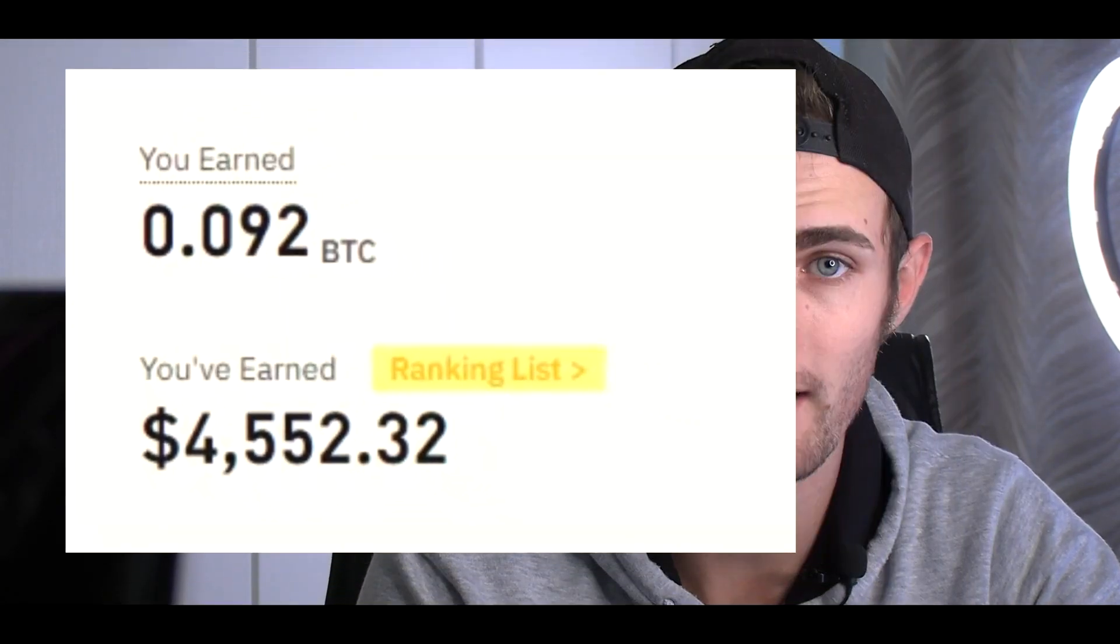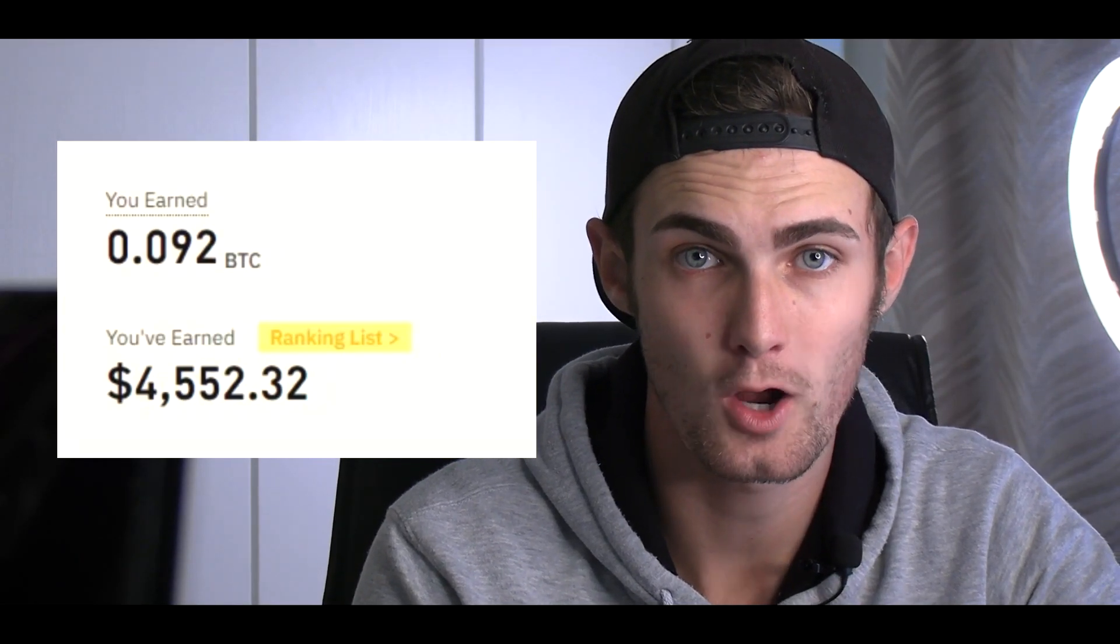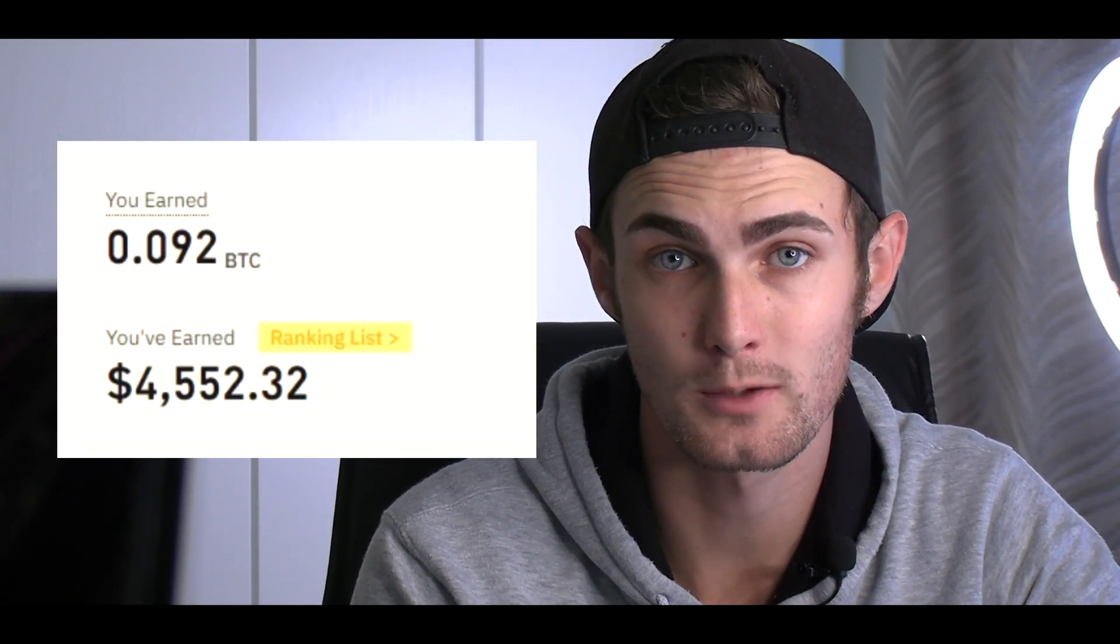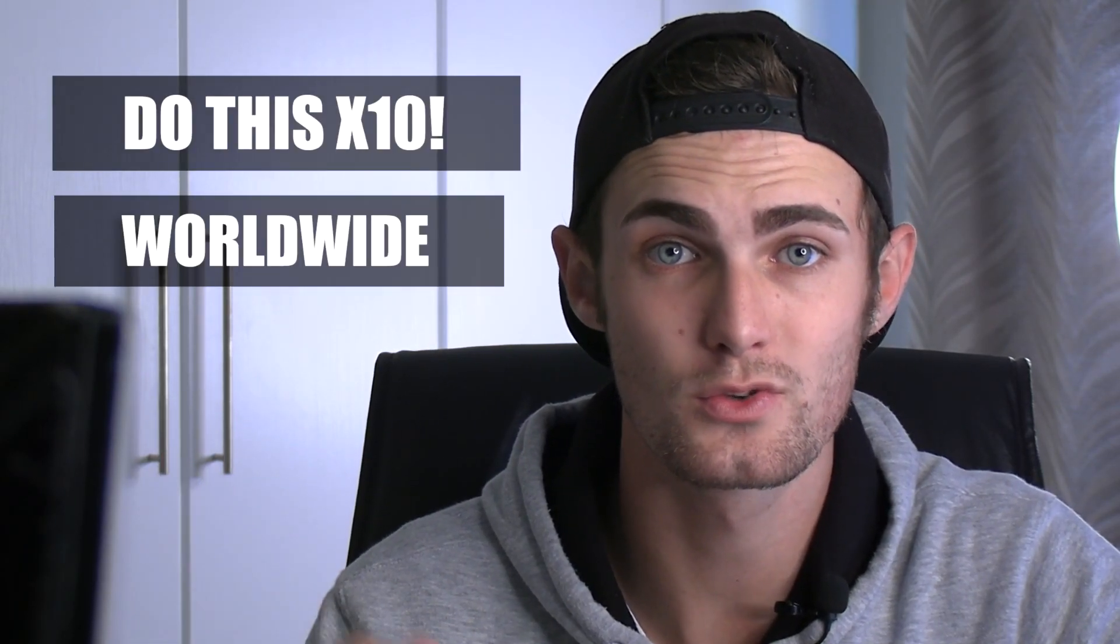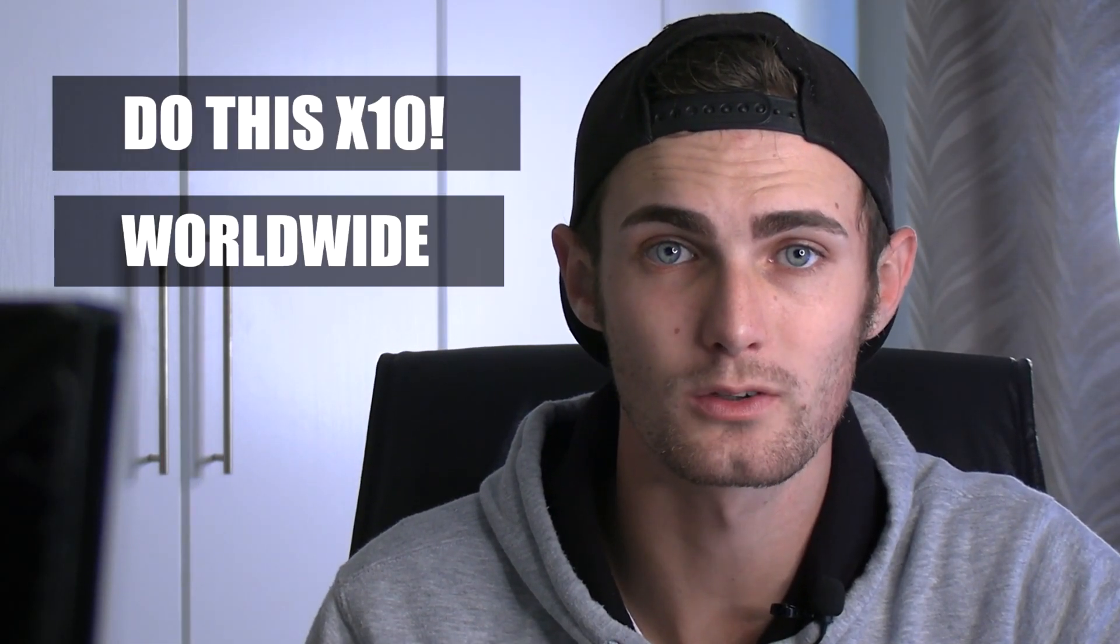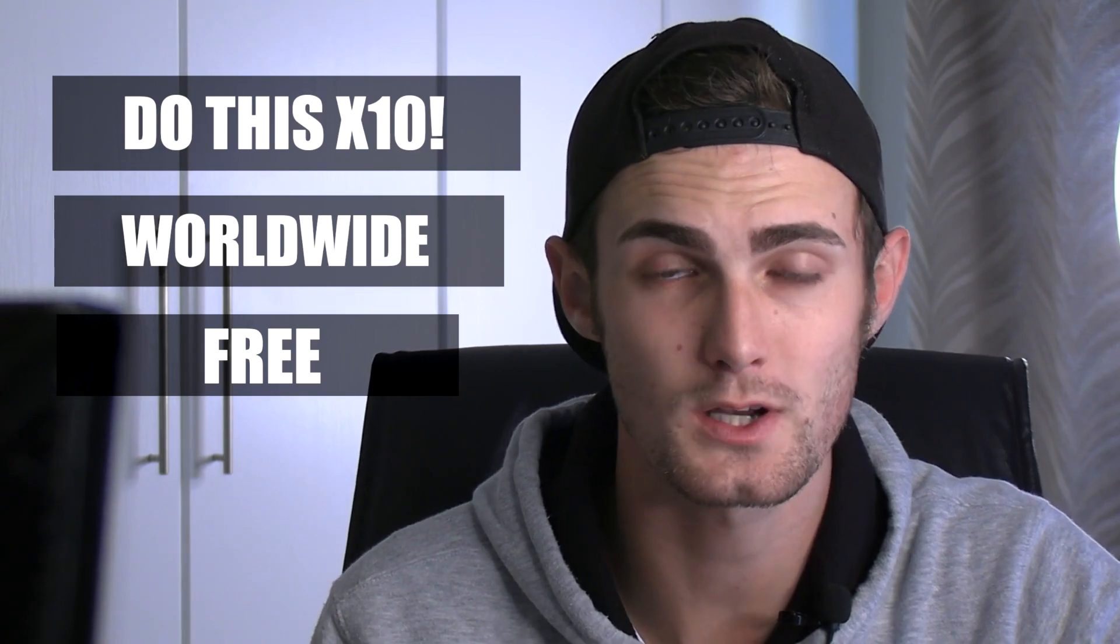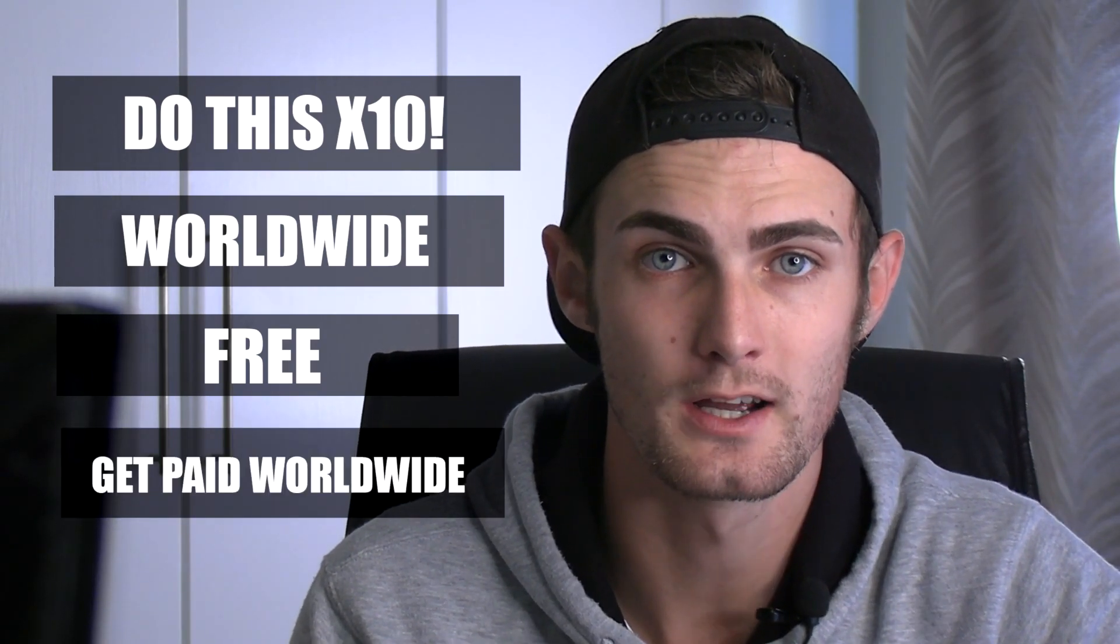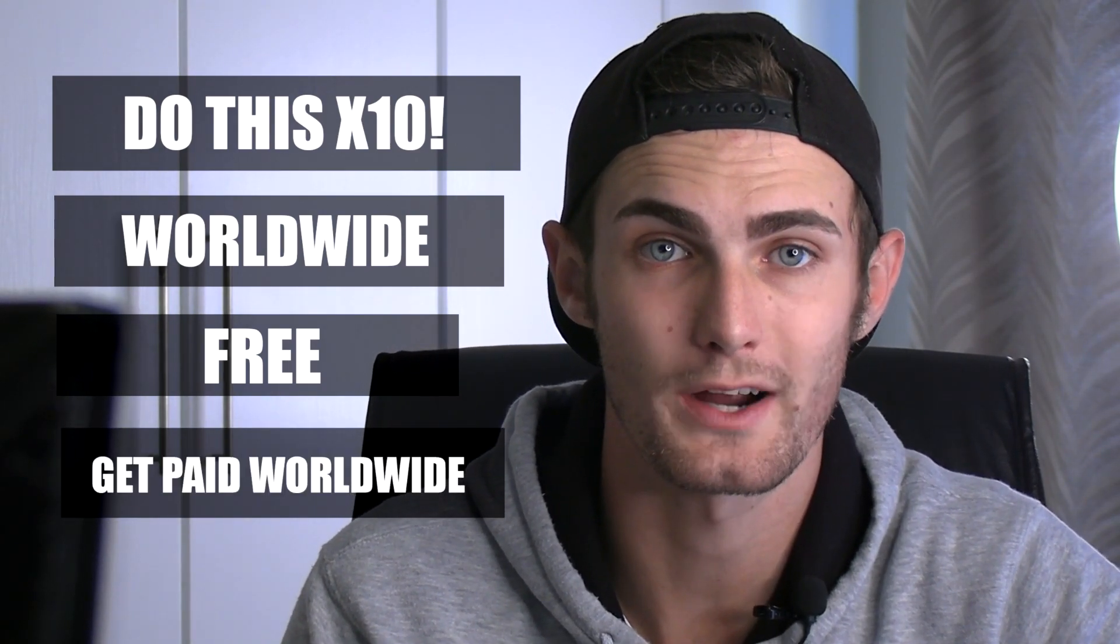In this video, I'm going to show you how you can make over $4,500 in a day with this new trading and cryptocurrency platform. You can do this again and again, anywhere in the world. It's completely free. Cryptocurrency is not restricted to any country, meaning you can get paid worldwide.